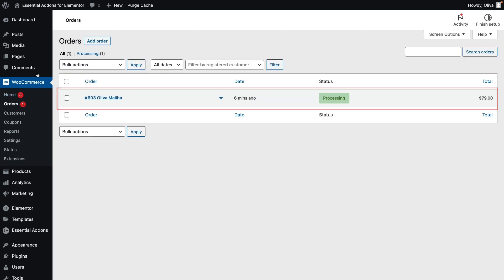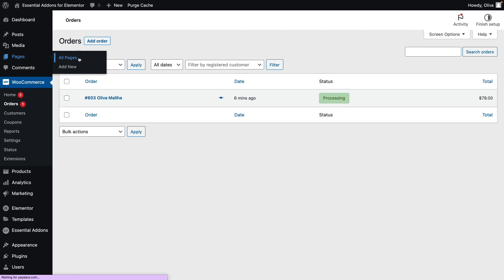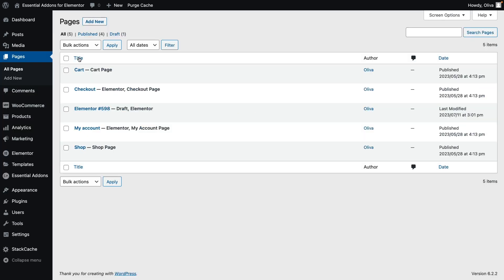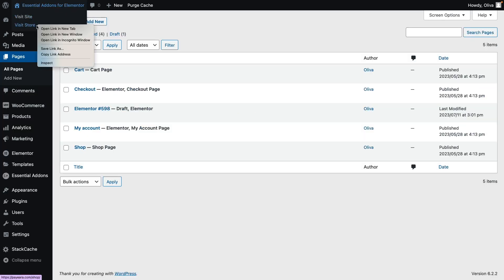Next, go to All Pages from the Pages tab. Click on Visit Store. Now, add the product to your cart.